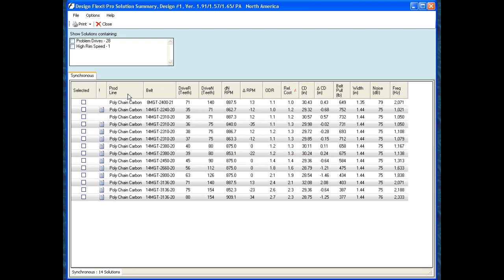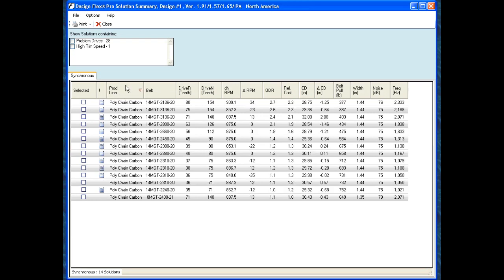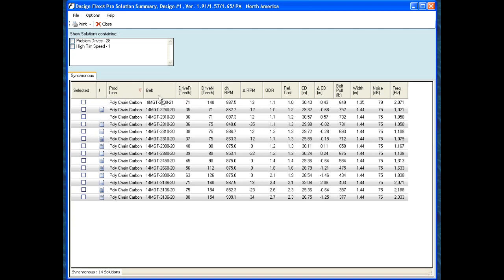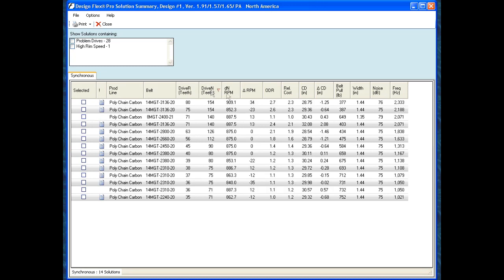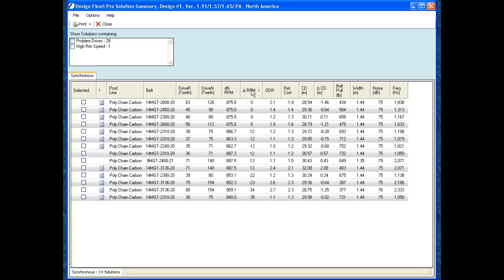In this window, I can choose between the product lines and sort them by hitting the button at the top. I can sort from the smallest to largest — so I can do this for belt length, the driver size or the number of teeth the driver pulley is, the number of teeth the driven pulley is, the driven RPM, and the change in RPM from what I entered for the nominal value. So zero means that I'm hitting the exact output RPM that I'd like.